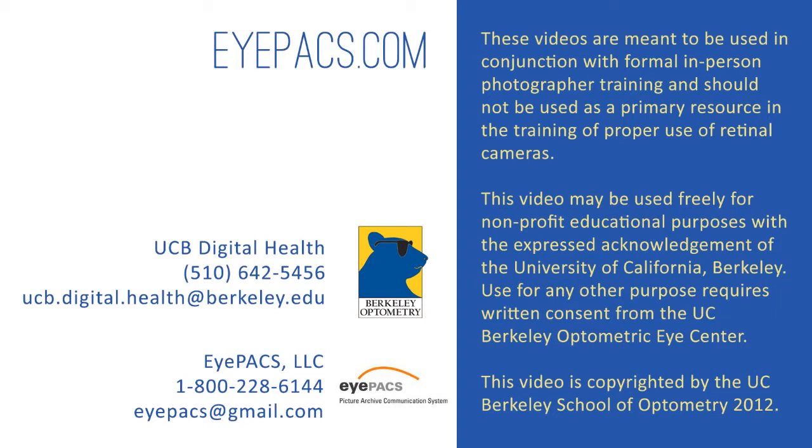This video may be used freely for non-profit educational purposes with the expressed acknowledgement of the University of California, Berkeley. Use for any other purpose requires written consent from the UC Berkeley Optometric Eye Center. This video is copyrighted by the UC Berkeley School of Optometry, 2012.